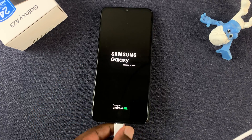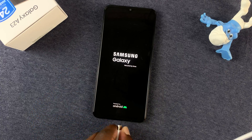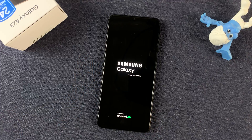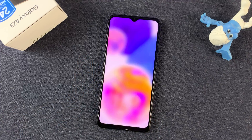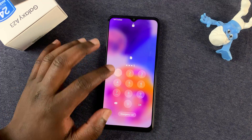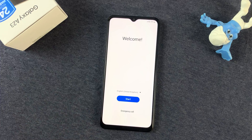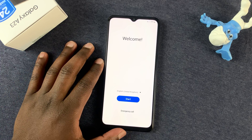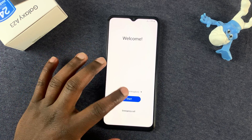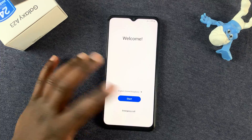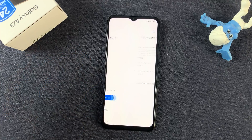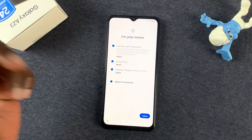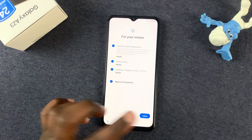At this point you can unplug the USB Type-C cable, and the phone should now boot up like a brand new phone. It takes us back to the welcome screen and you can now start setting up your phone like a brand new Galaxy A23.